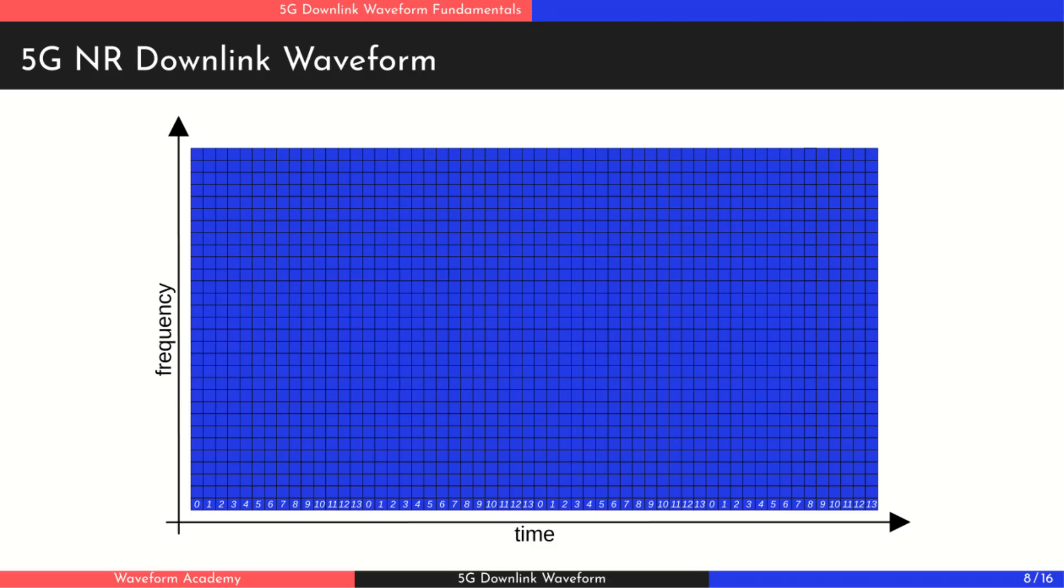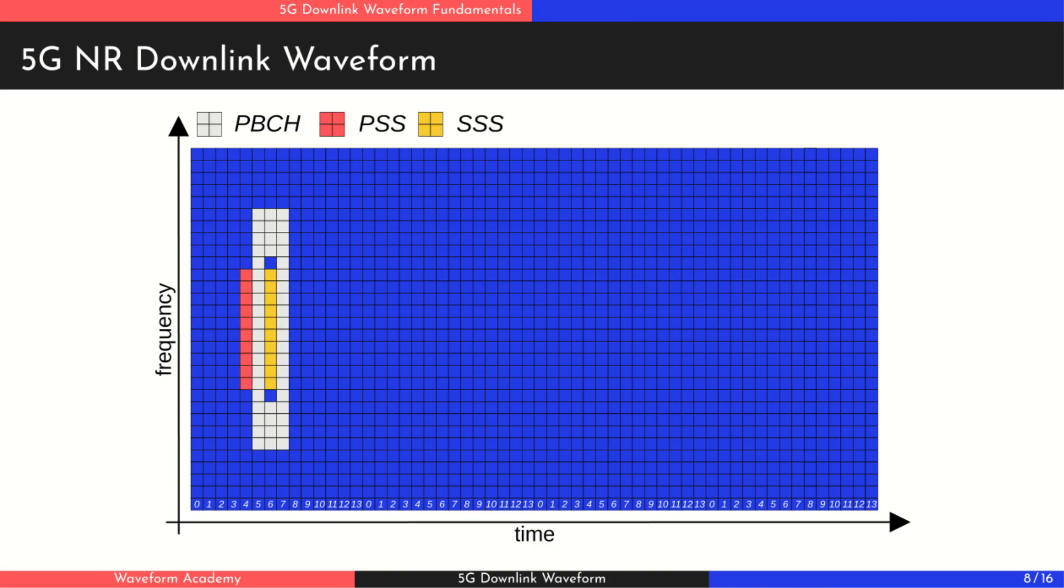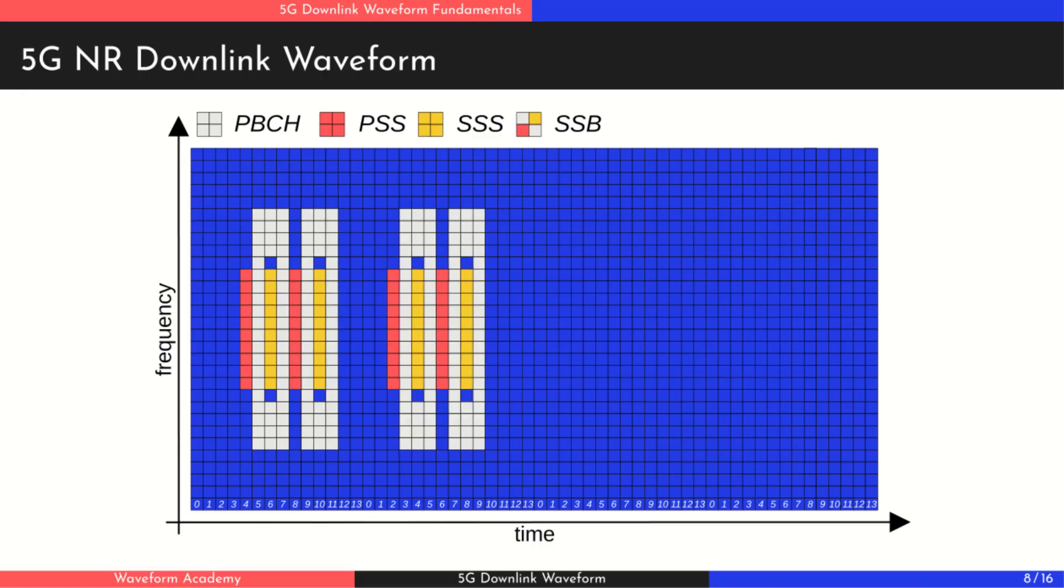Now that we understand the basics, let's look at the physical channels transmitted in the 5G downlink waveform. The first is the physical broadcast channel. It carries essential cell information that the UE needs to connect to the network. This information is encapsulated in the master information block. Alongside the PBCH, two synchronization signals are transmitted, the primary synchronization signal and the secondary synchronization signal. These are used during the cell search procedure, helping the UE achieve time and frequency synchronization. Together, the PSS and SSS also allow the UE to determine the cell ID. These three signals, PBCH, PSS and SSS, together form a synchronization signal block. In 5G, SSBs from different beams are transmitted in 5 millisecond bursts, and these synchronization signal bursts are repeated at configurable intervals, for example, every 20 milliseconds.